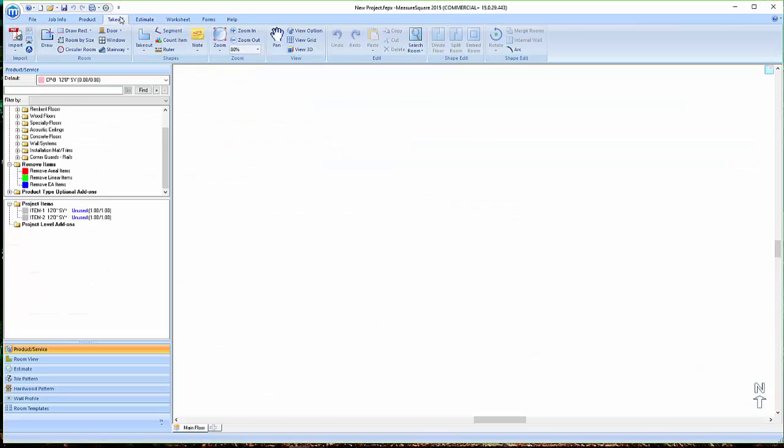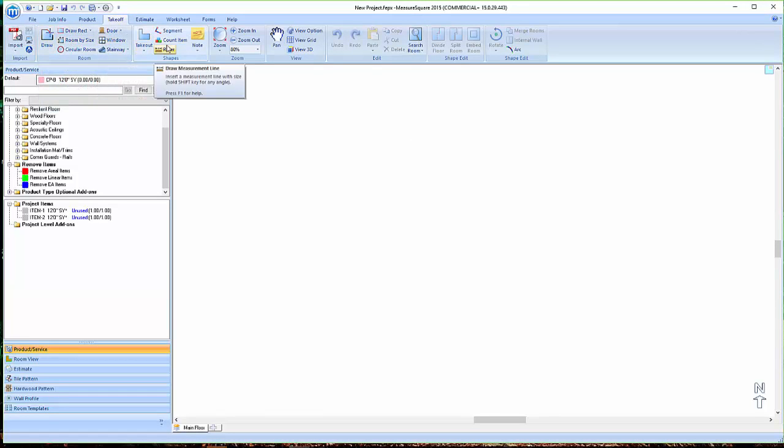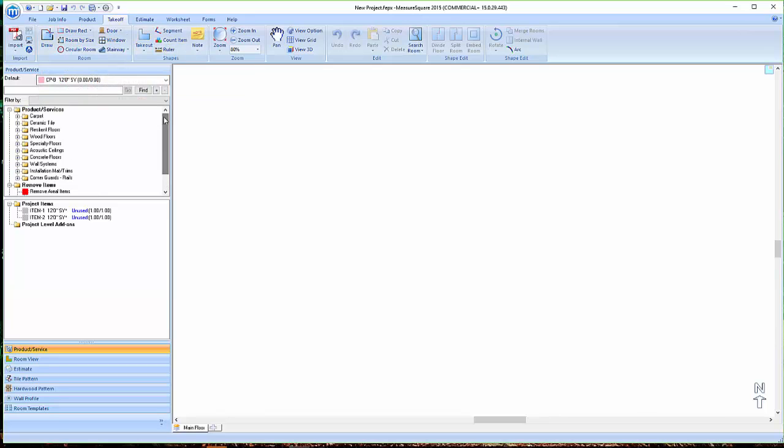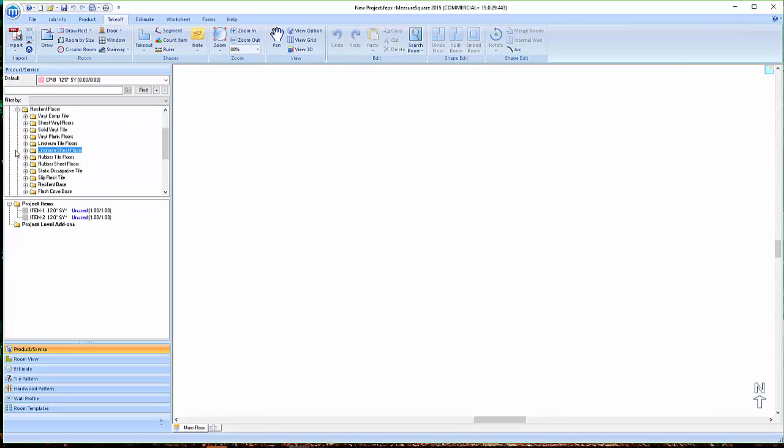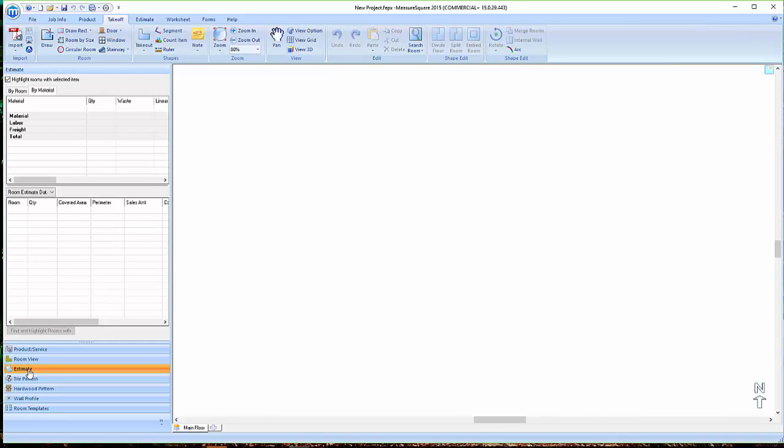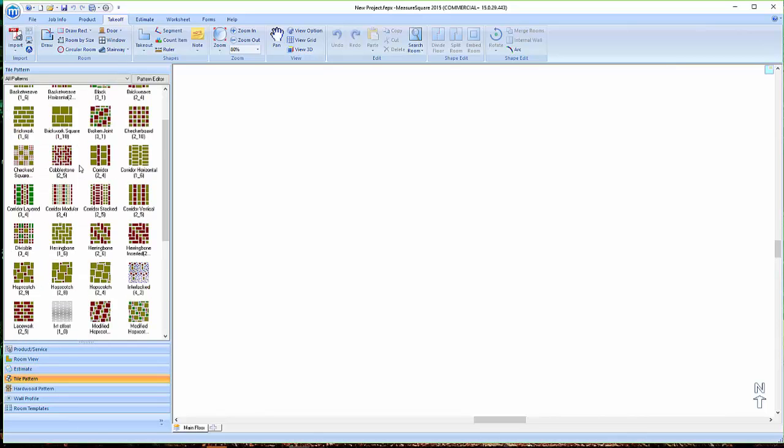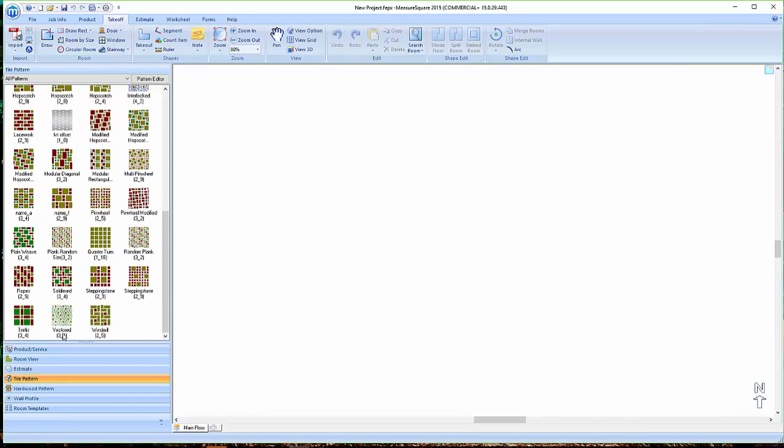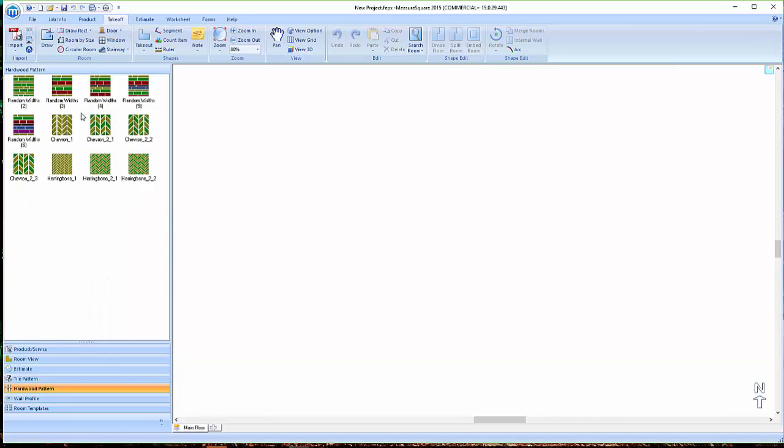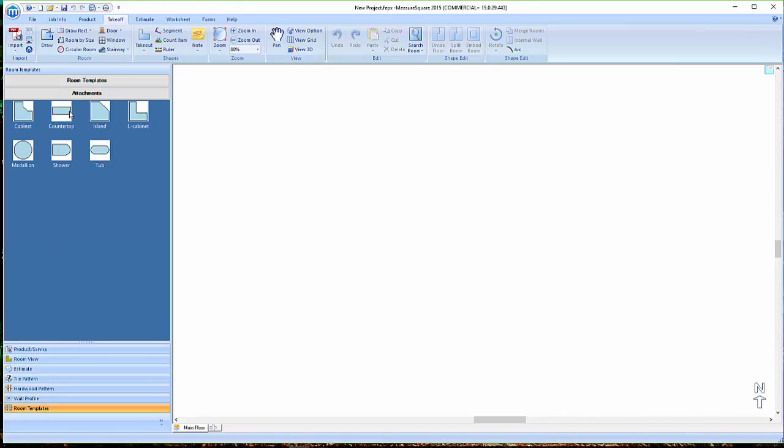In the Takeoff tab, we can import our PDFs, draw our rooms, do takeoff areas, access our product catalog on the left, our project items below, as well as our room view list, our estimate view, our tile pattern library, our hardwood pattern library, our list of wall profiles, as well as a list of room templates.